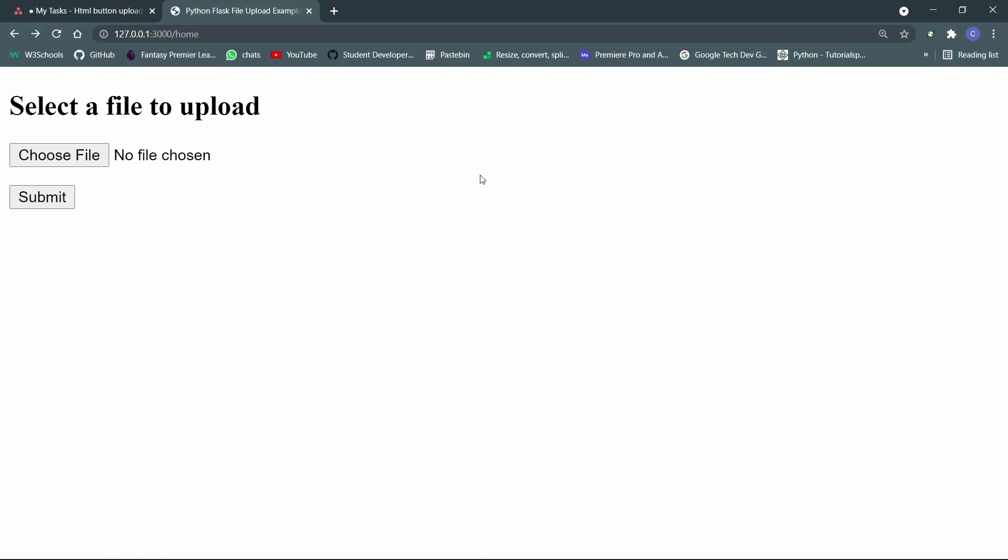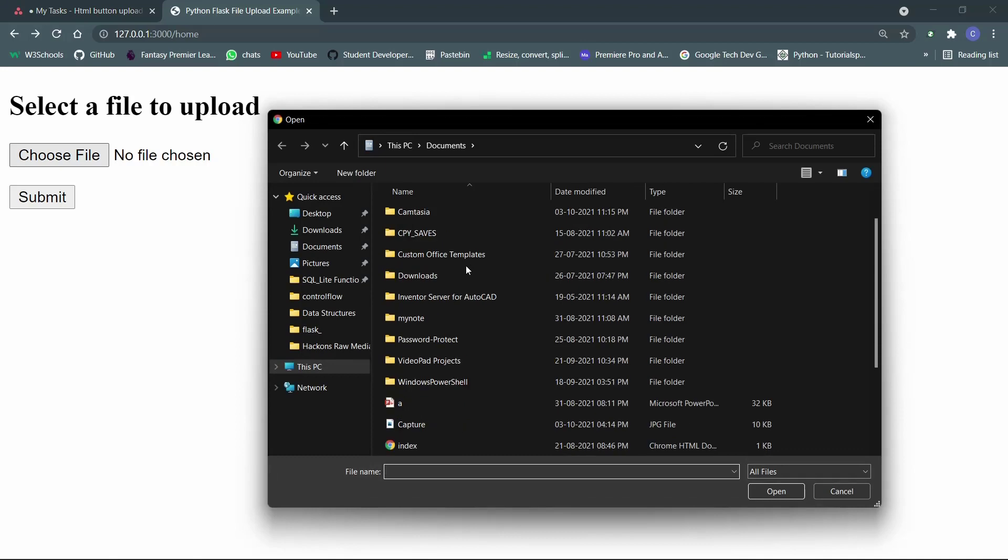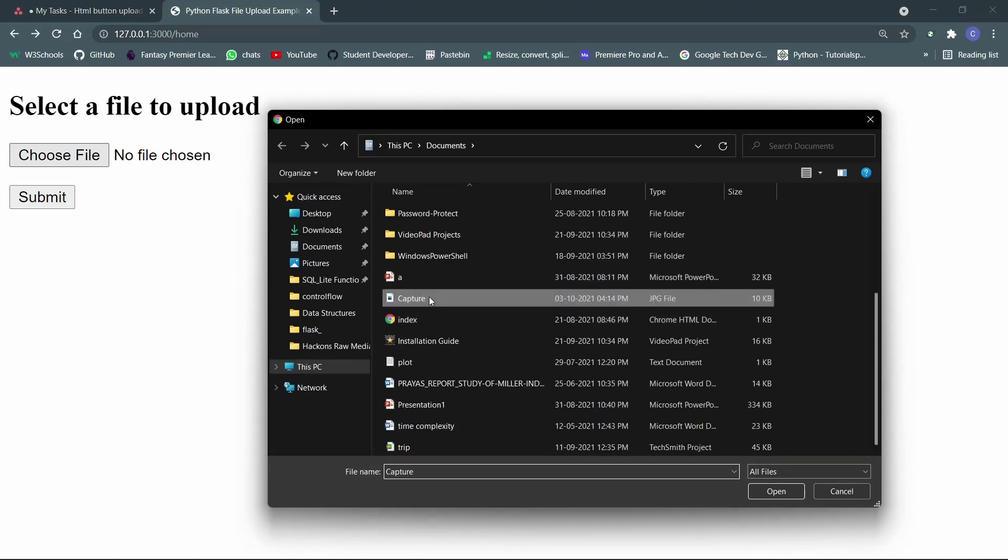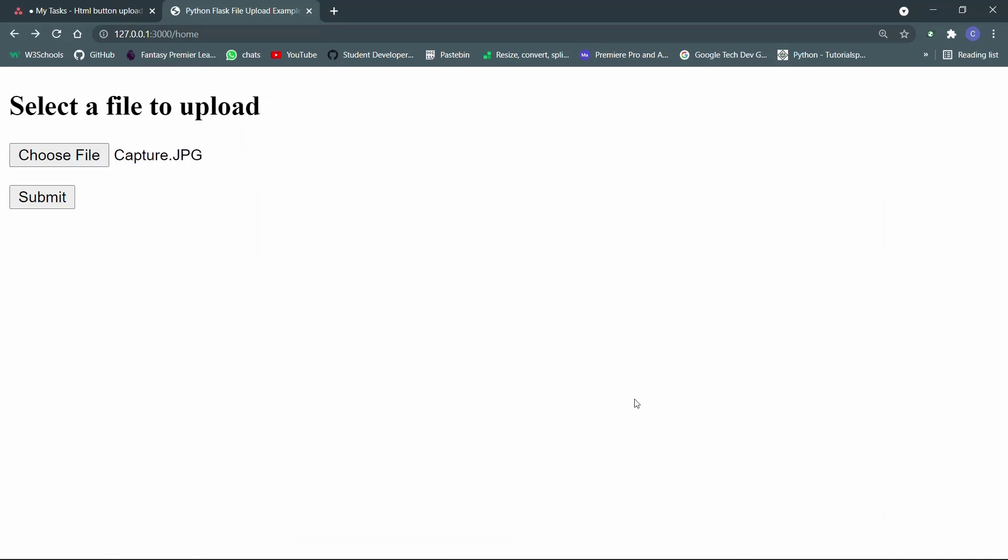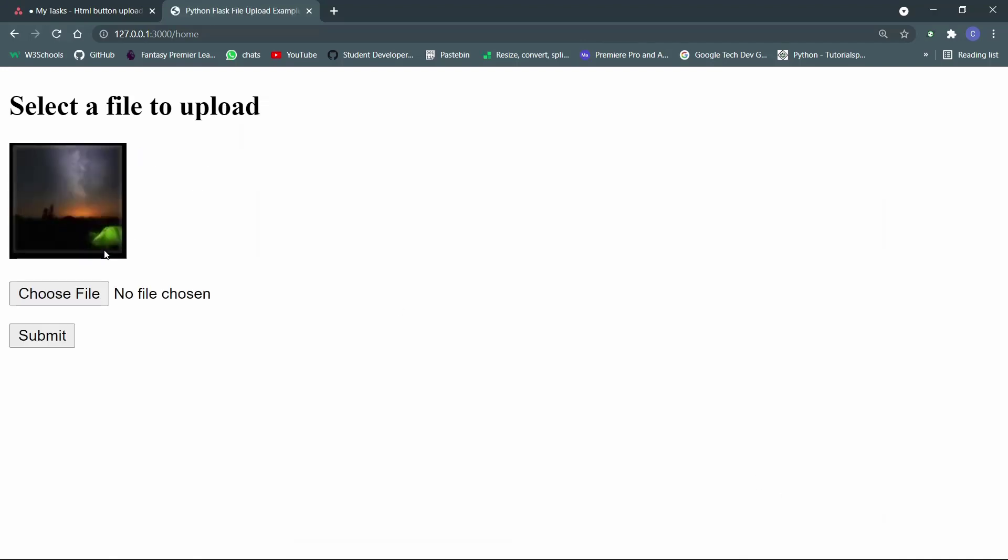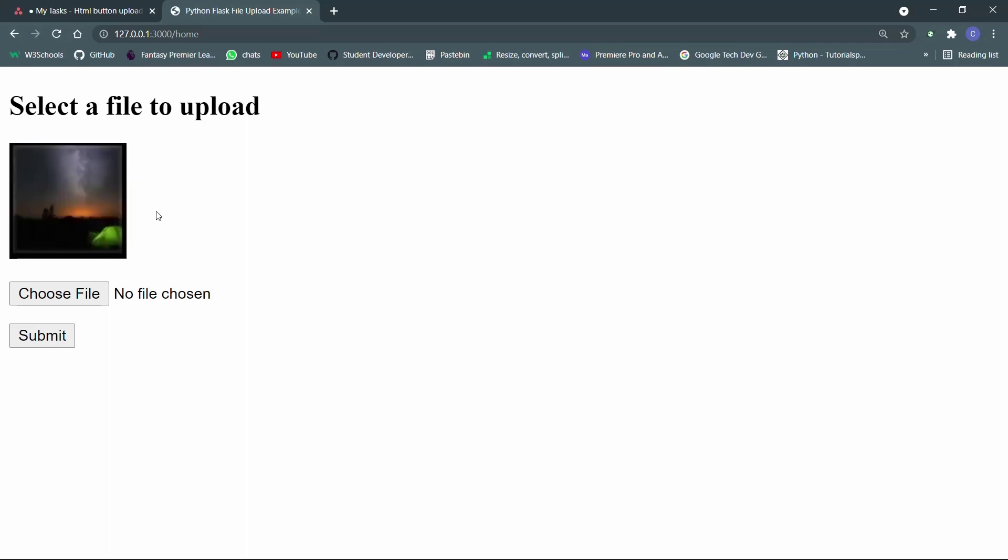So basically a small recap from the previous video. What we did is we basically made a simple website which will allow us to upload a file, for example a normal JPG file, and when we click submit using the Python script, we will process the image and display it back again on the website.